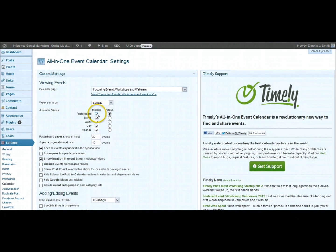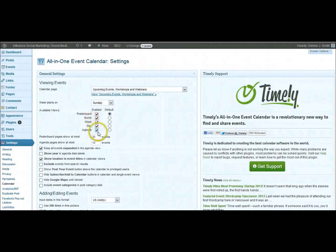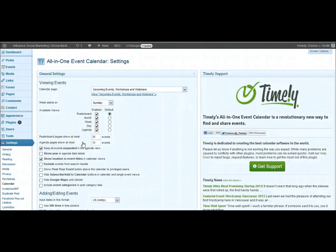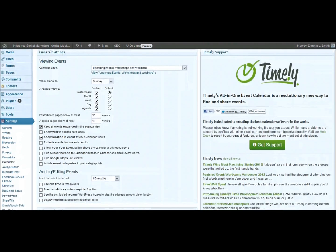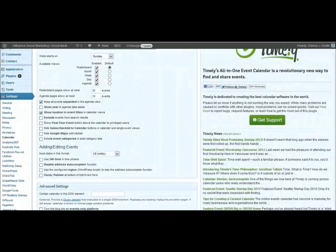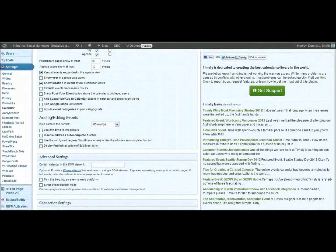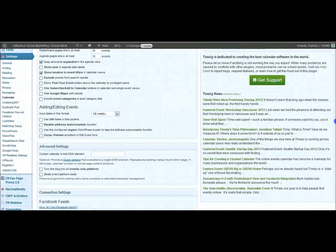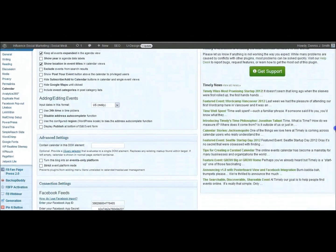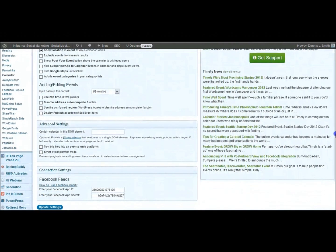If you only want the poster board view available, you can do that. But I chose to have all of them available. You can uncheck those if you want and then you can set which one shows by default. You can tell it how many different events that you wanted to show for the poster board and the agenda view. And I think that's because it actually takes a while for those to load.